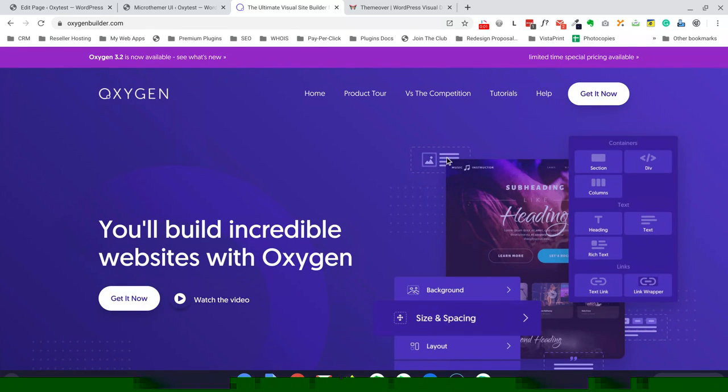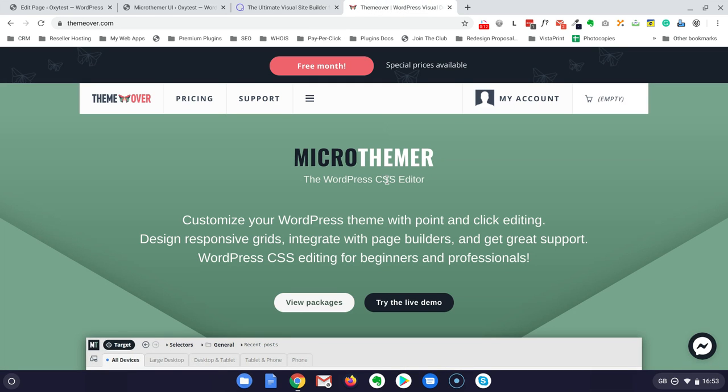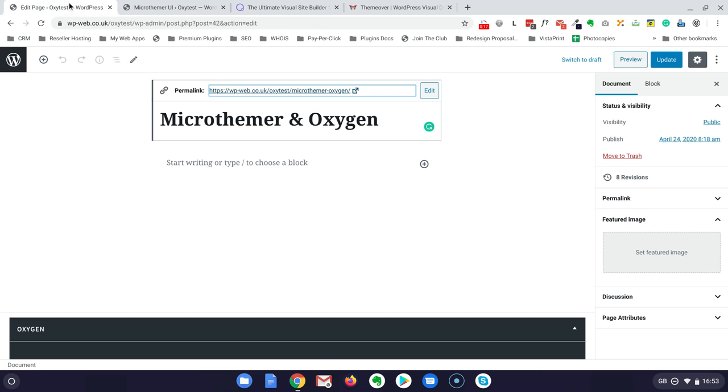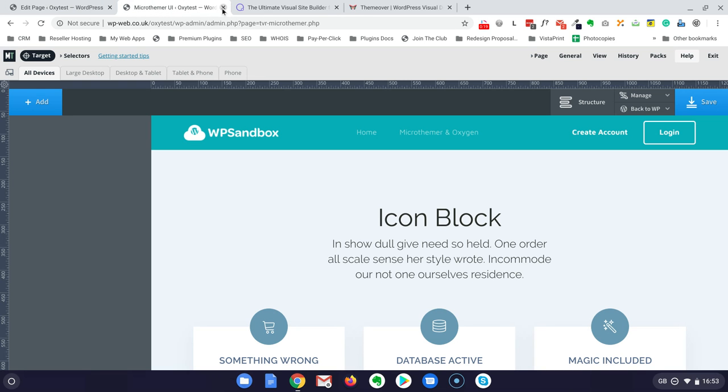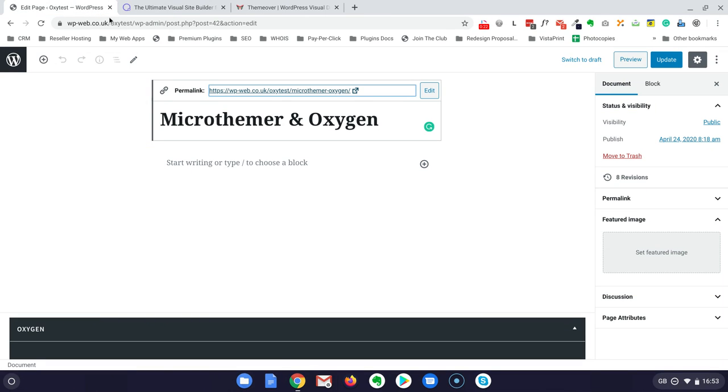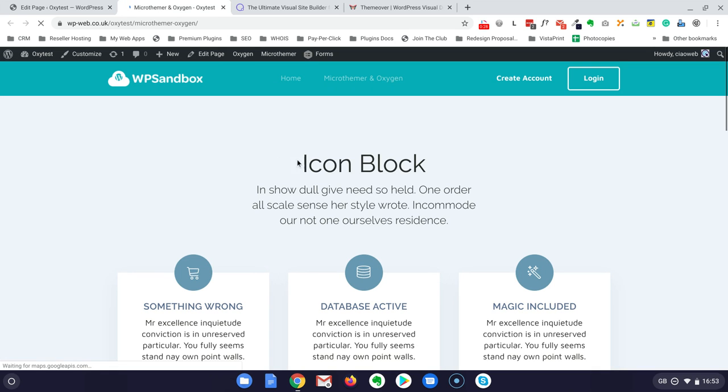Hello Roberto from Ciaweb. In this video I am very excited to test for the first time the integration between Oxygen and Microtimer. I have already created a page in Oxygen.